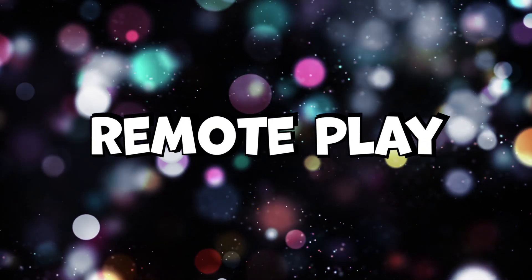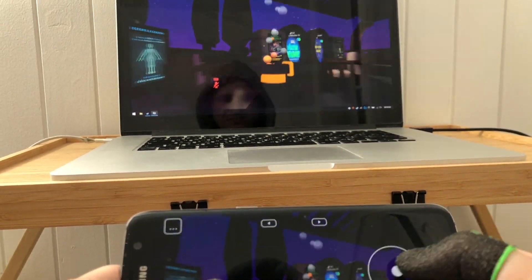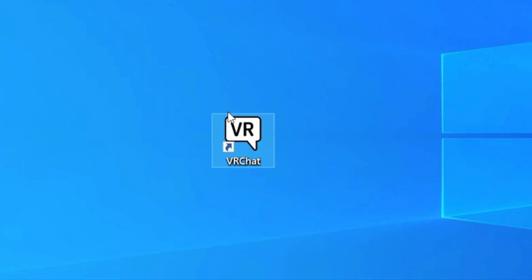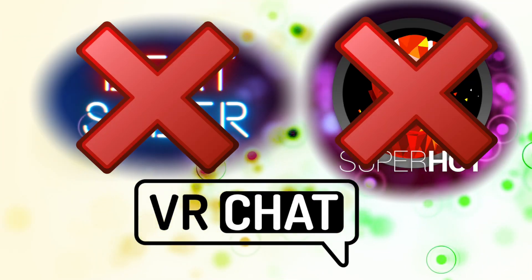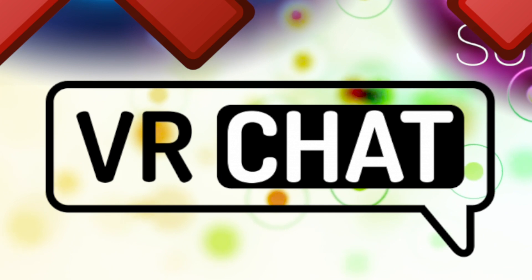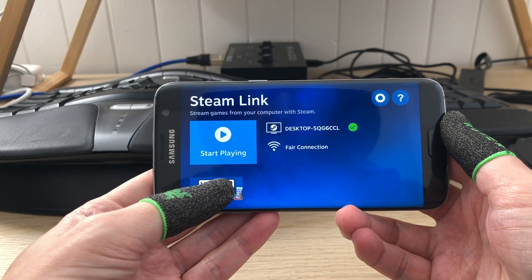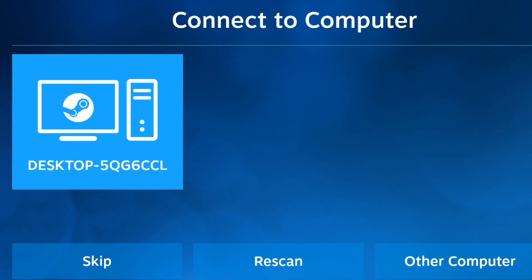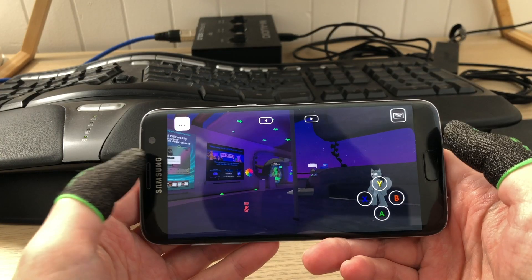The other way to play VRChat on your mobile is to use the remote play feature of Steam. It lets you remote into your PC from your phone and play VRChat. VRChat should be installed on your PC. It doesn't require much setup — just download the Steam Link app and connect it to your PC. You may play with an Android-compatible gamepad or with touch controls.